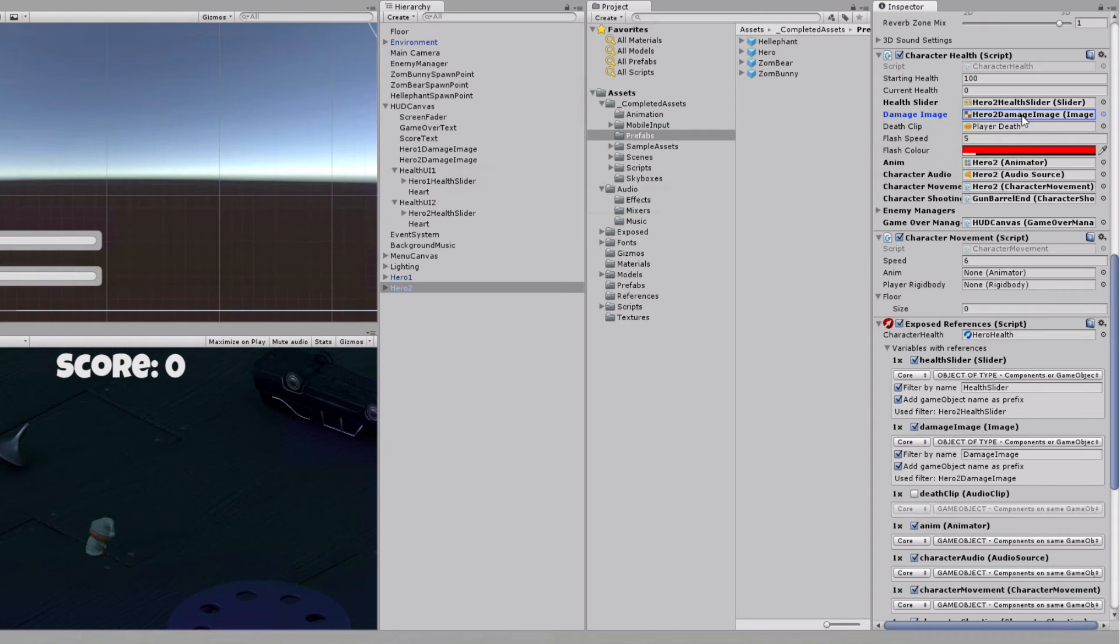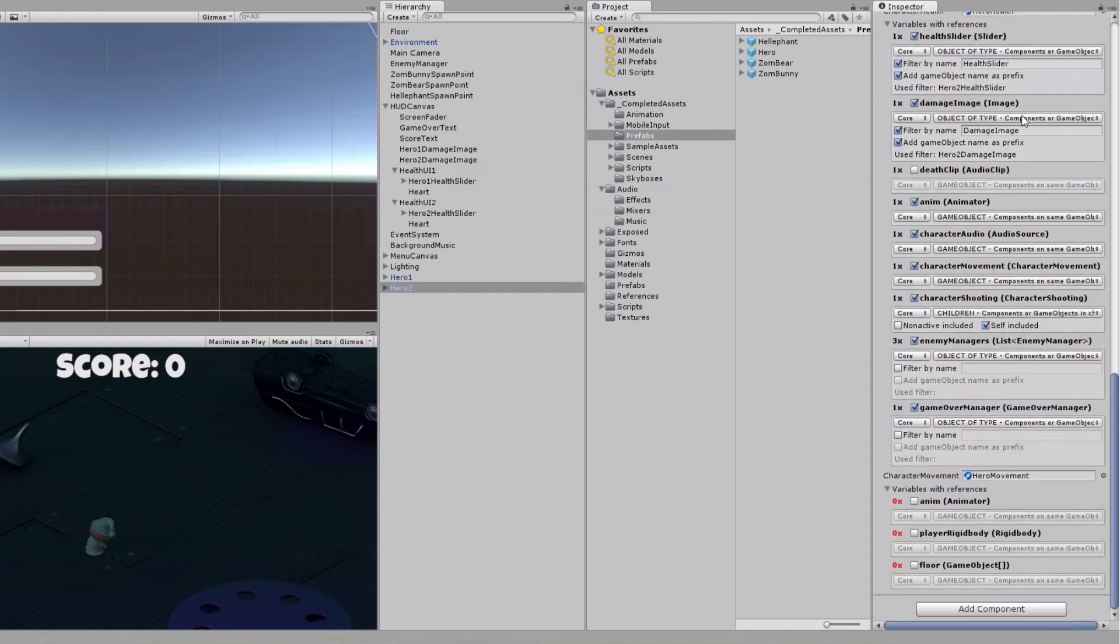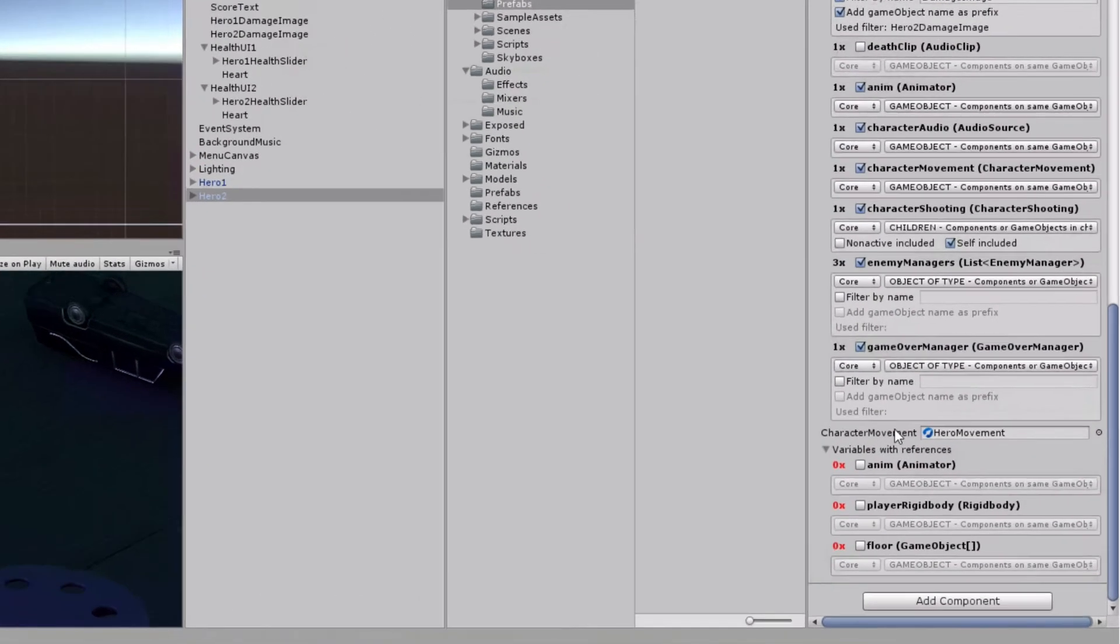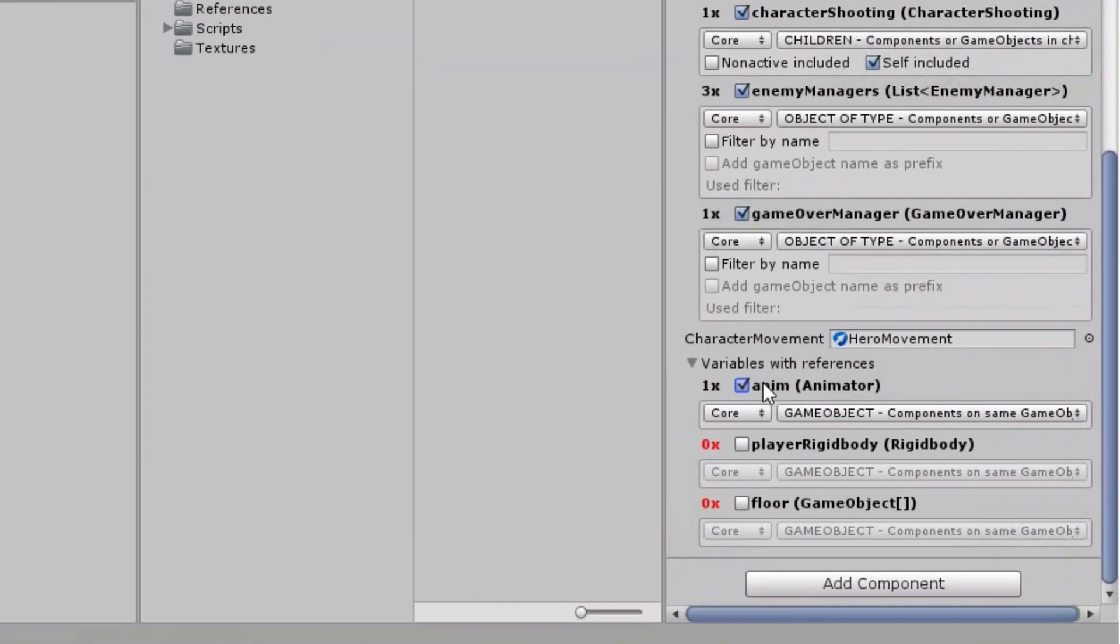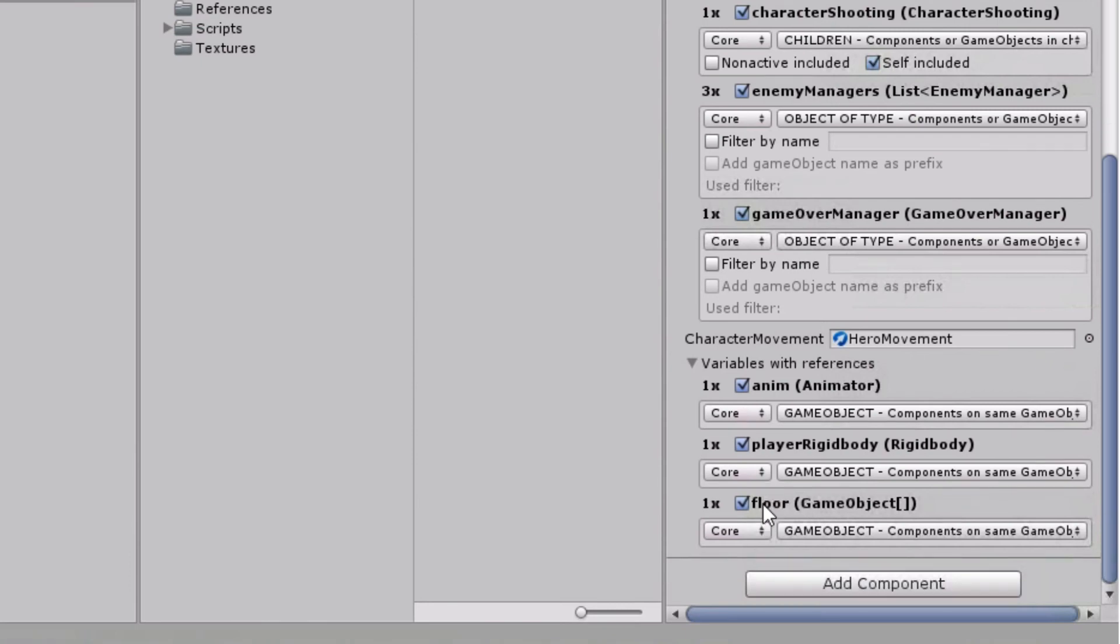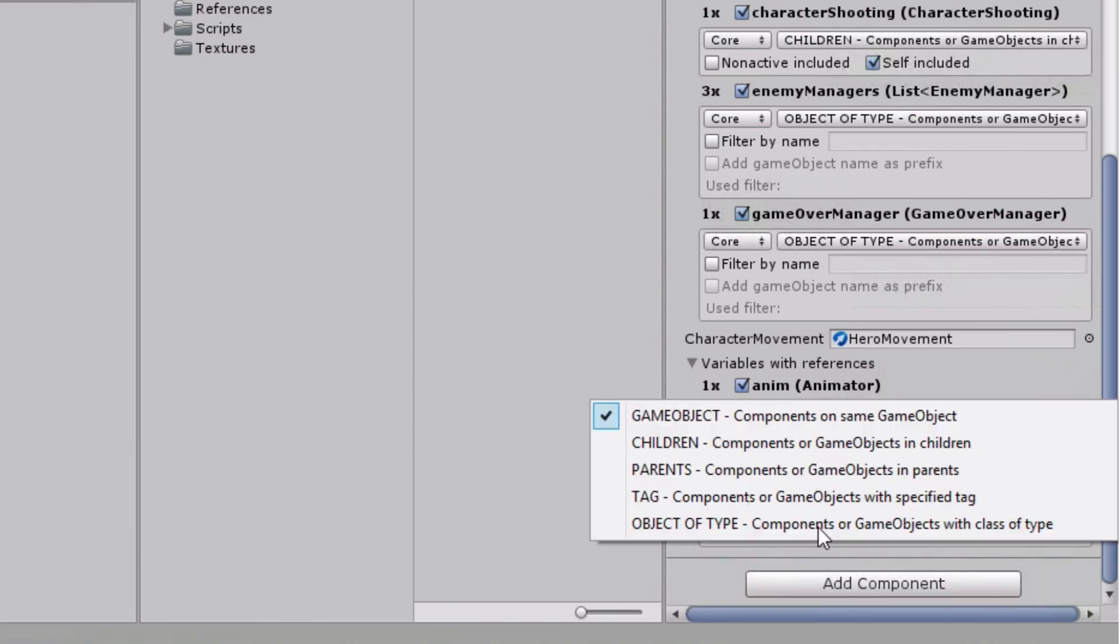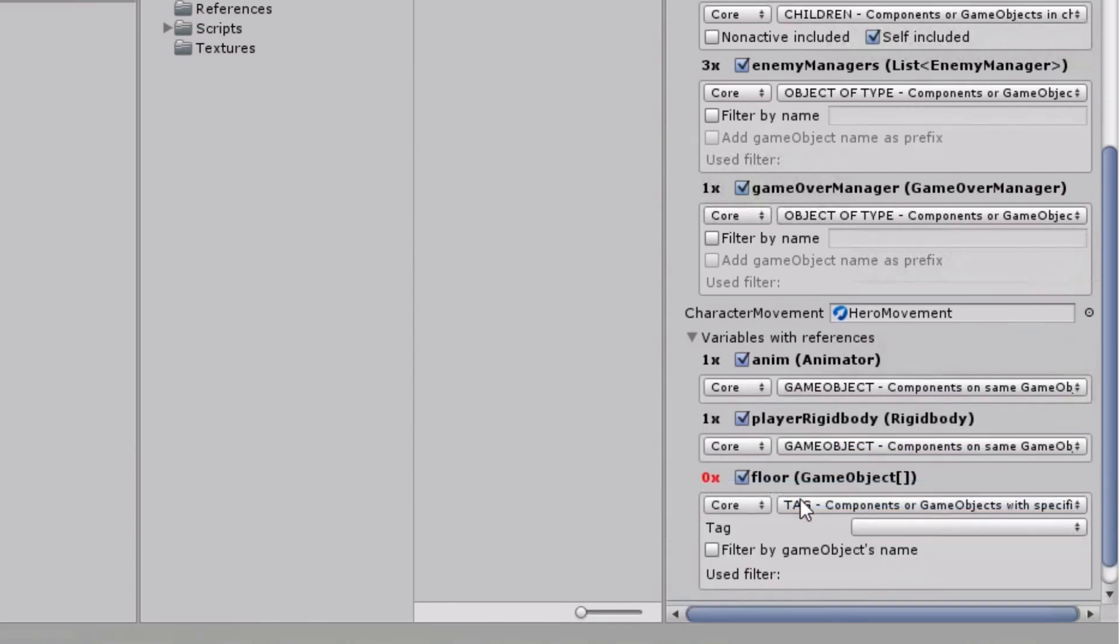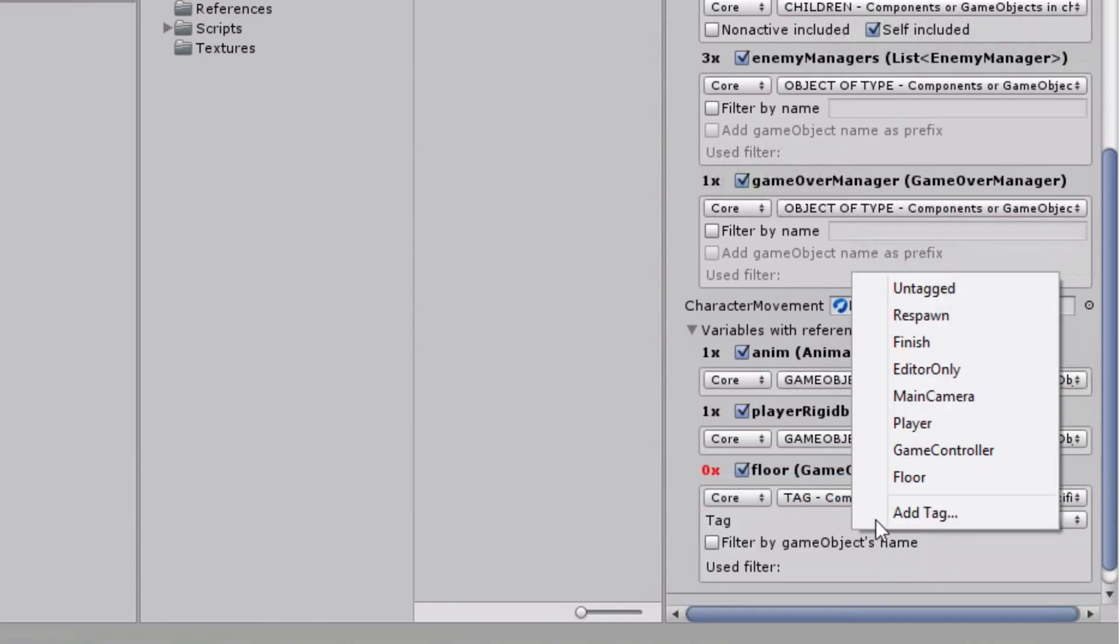To complete everything, we will also set rules for mapping references for the second component, hero movement. The first two variables refer to components on current game object and for the last one, we can apply a rule based on filtering according to game object's tag floor.